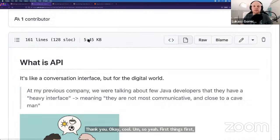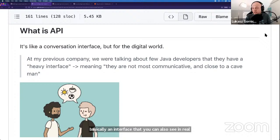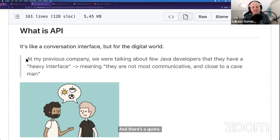So yeah, first things first: APIs. The most important thing is to understand what APIs are in general. I like to always think about it as basically an interface that you can also see in real life when you have interactions between people. You can say that two people talking to each other are two services that have their interfaces.